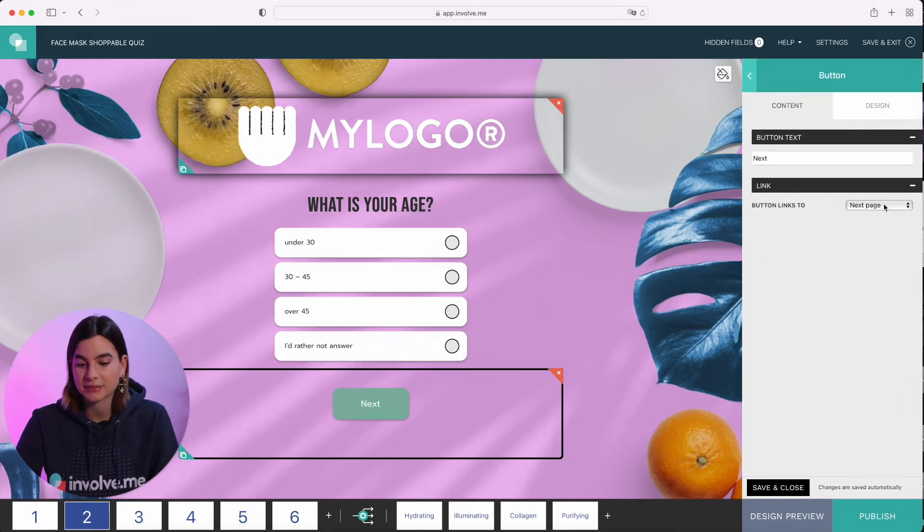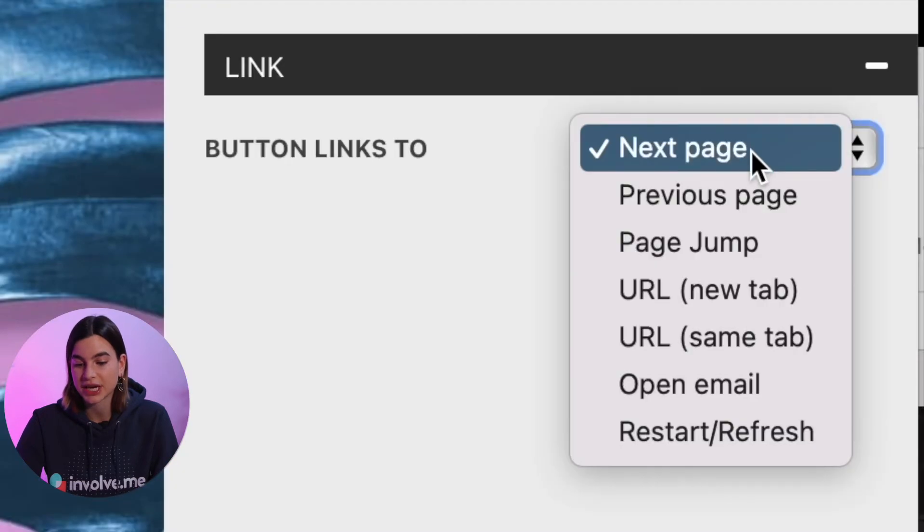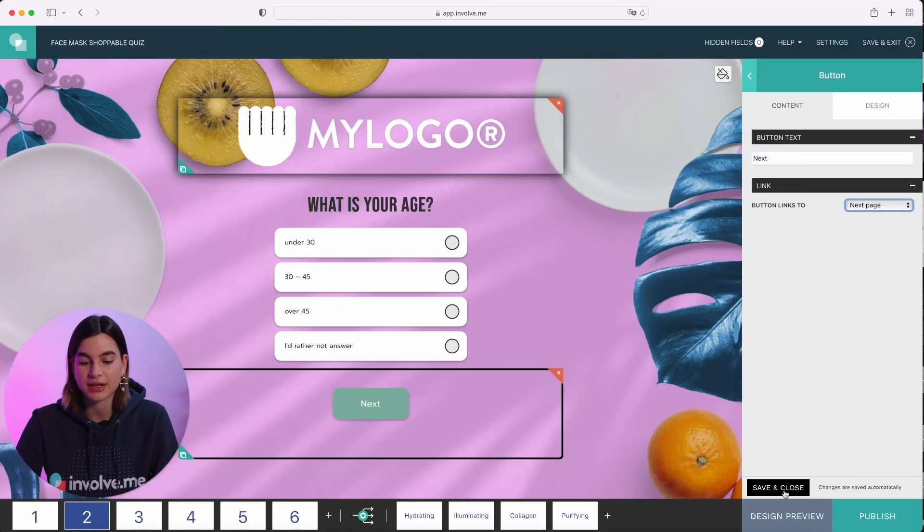Make sure that it links to the next page. Then you can just press save and close. Keep in mind that when you set this feature up for one question, it doesn't do it for the rest. So if you want to do it for the rest of your questions, you're going to have to individually do it to each and every one.